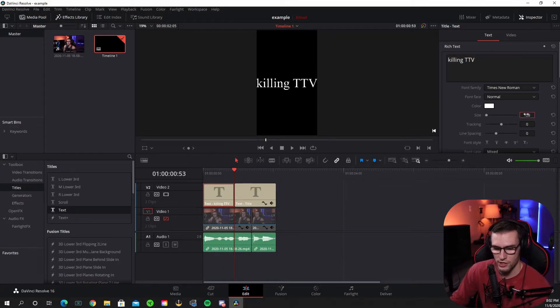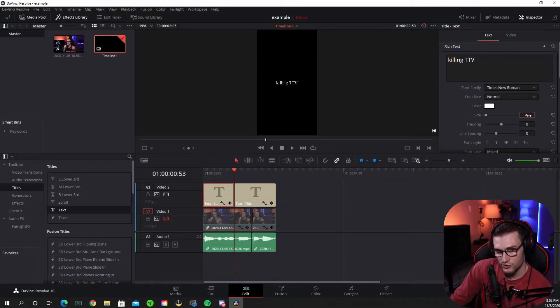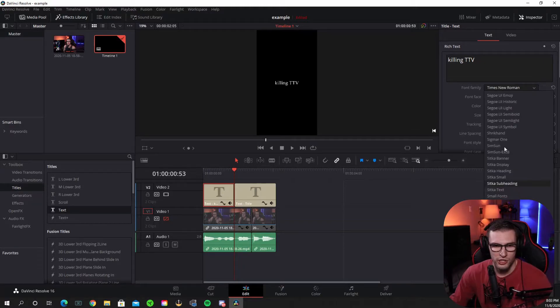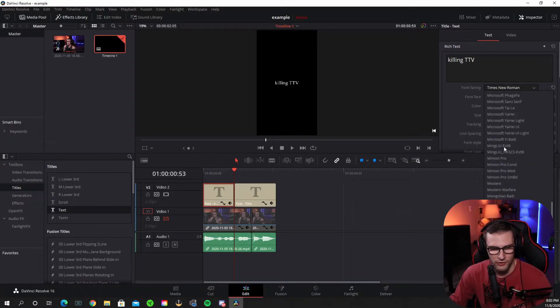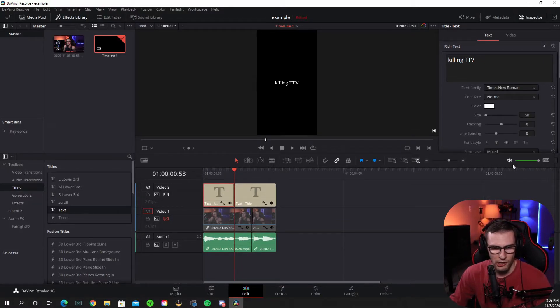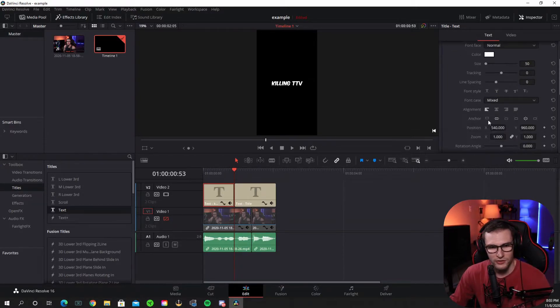And you can basically go over your audio again to make sure that you're typing in exactly what you want it to be. So killing TTV, I'll type in killing TTV. And to customize everything, you can change it to fit your screen or your TikTok screen, whatever that may be. You can change the font. I say my favorite font for subtitles is Kamika Axis.